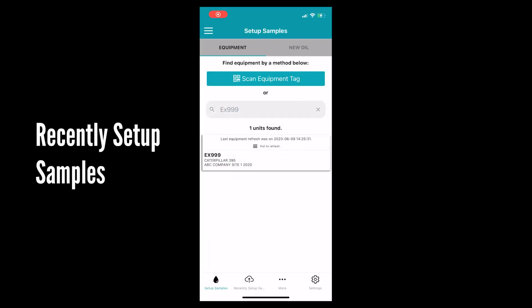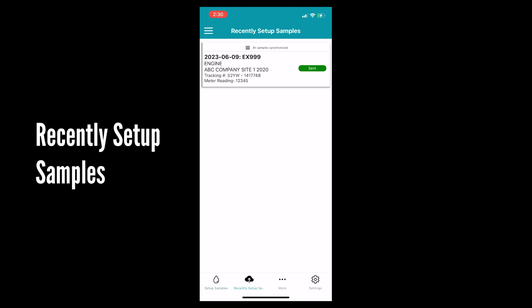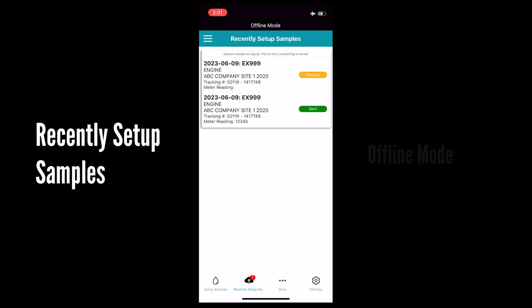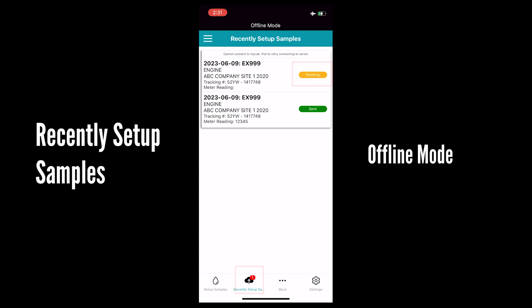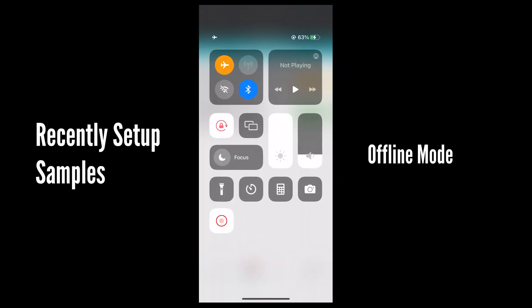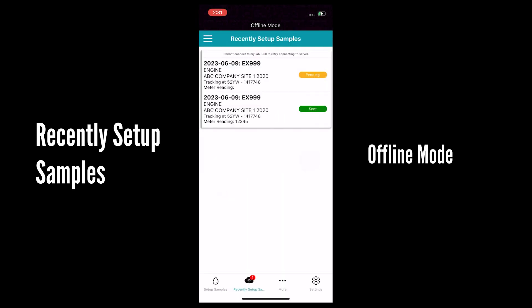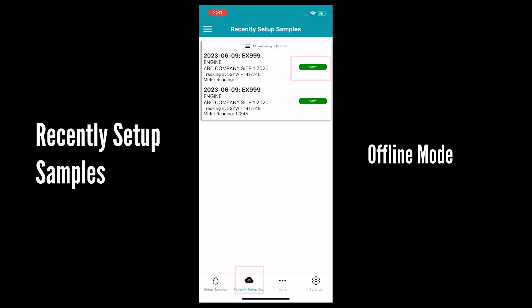Once a sample has successfully been set up it will go to the recently setup samples tab. The sample will say sent if it was registered in online mode. If a sample was set up in offline mode there will be a notification that appears and it will say pending. Once you're in cell or Wi-Fi service again open the app and this will turn to sent.